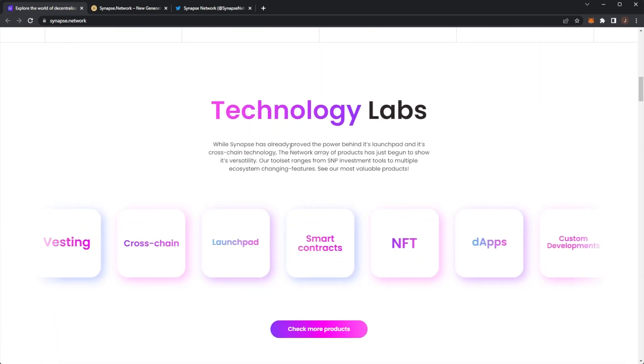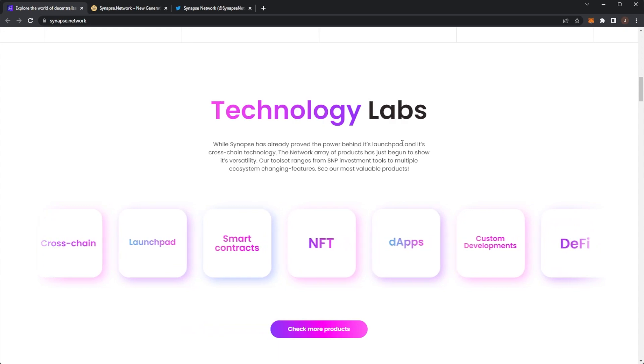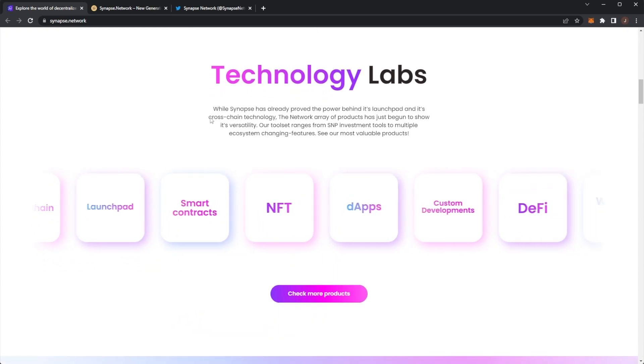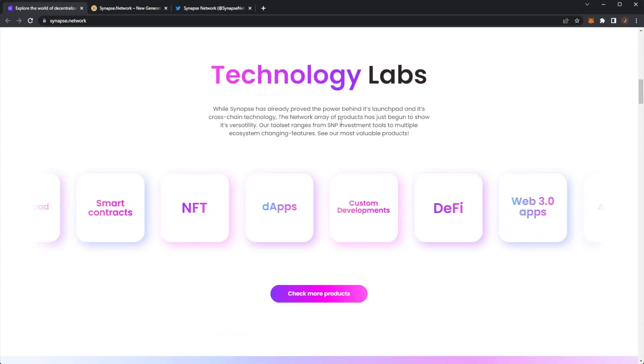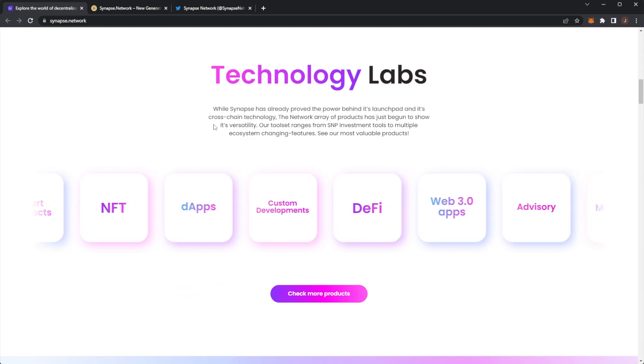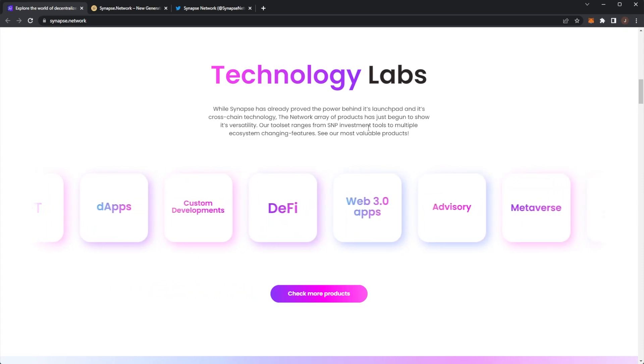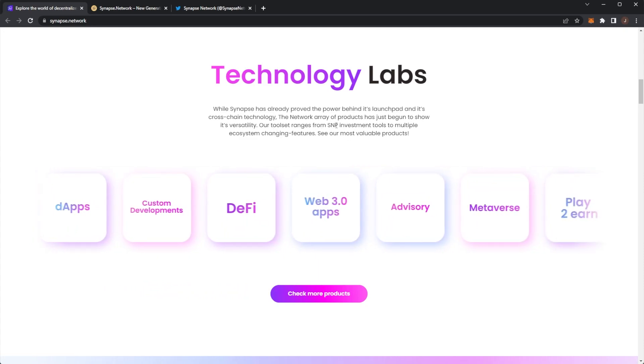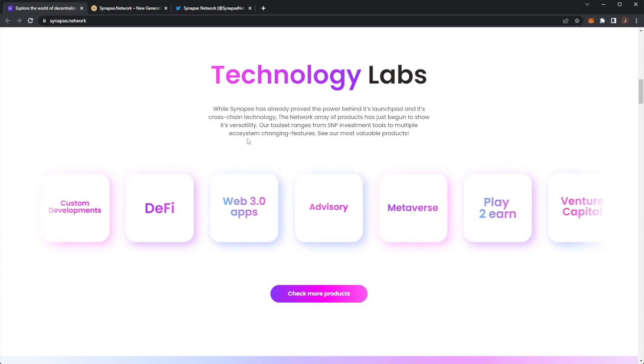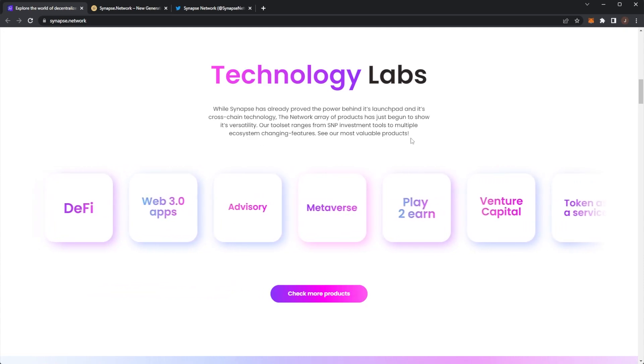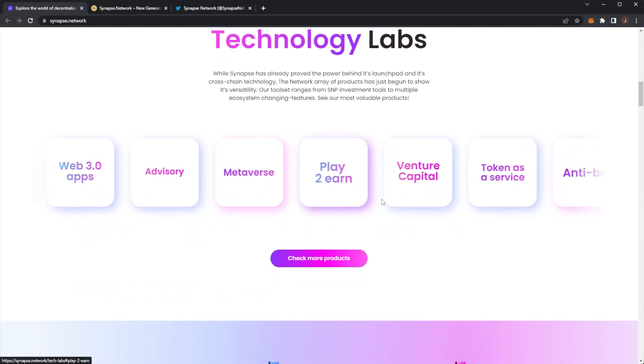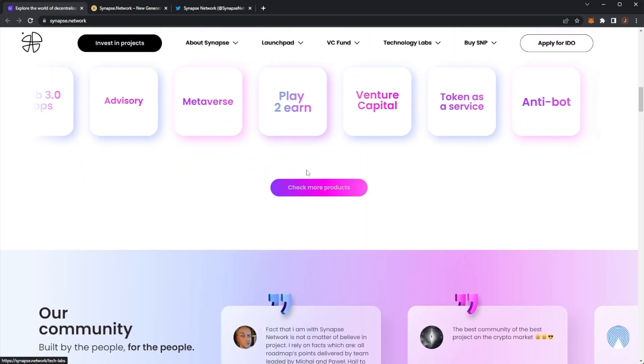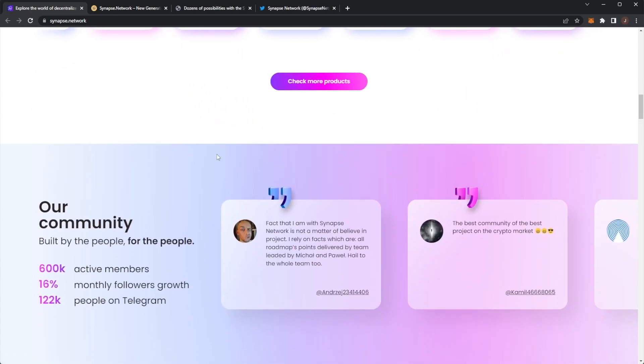While Synapse has already proved the power behind its launchpad and its cross-chain technology, the network array of products have just begun to show its versatility. The tool set ranges from SNP investment tools to multiple ecosystem changing features. We will check out this product shortly.